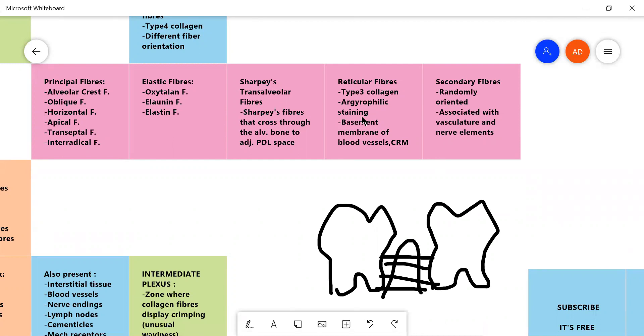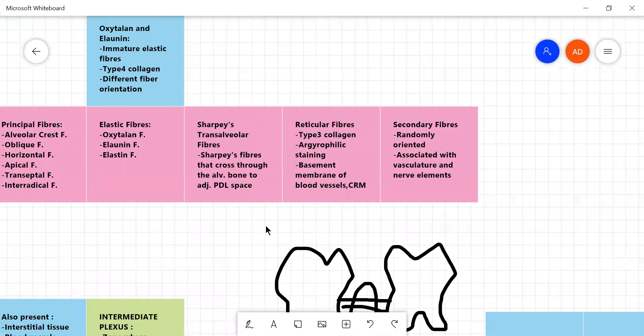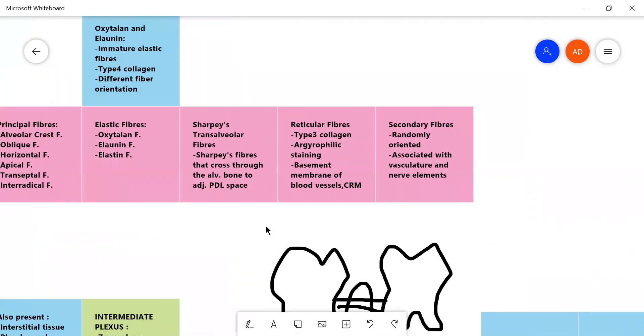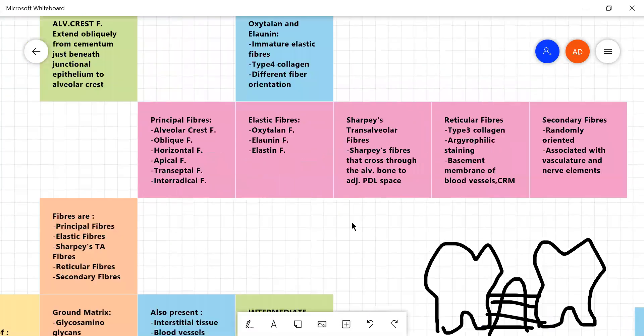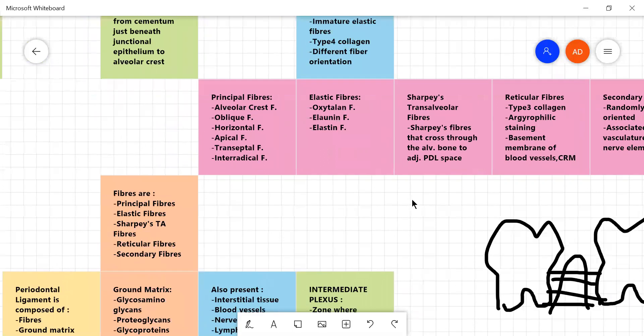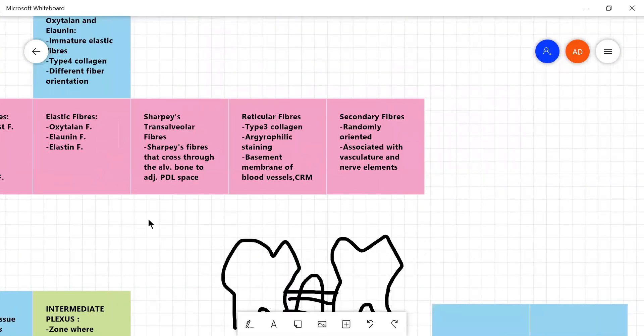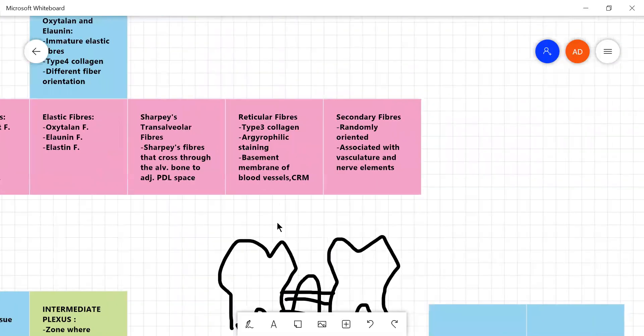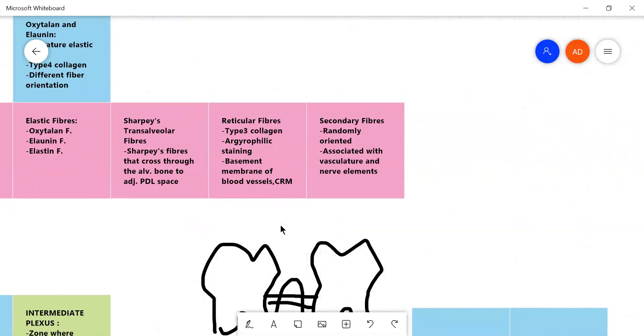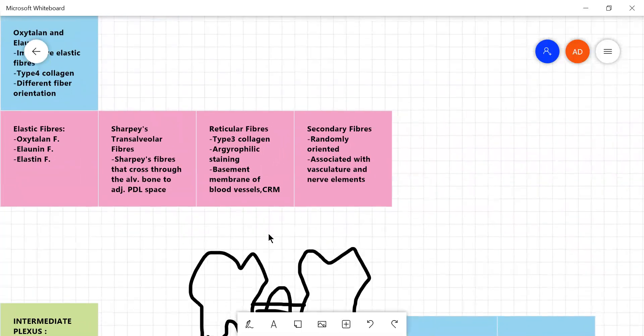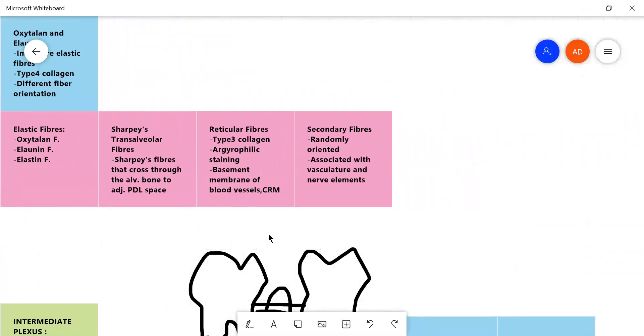So the next type of fibers are the reticular fibers, which are type three collagen. The elastin fibers are type four. The principal fibers are mainly type one and these are type three. They are argyrophilic staining, which means they take on silver stain and they mainly form the basement membrane of blood vessels and epithelial cell rest of Malassez, which I conveniently abbreviated as CRM.